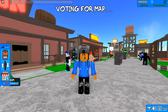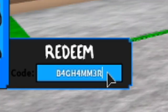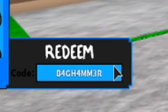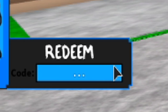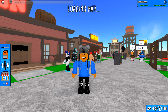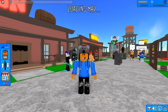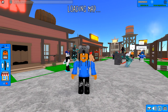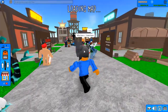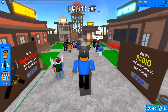The next code is BANHAMMER — B4GH4MM3R — click enter, and there we go. This code has been redeemed and we also get some more immortal stuff from that, which is super epic.